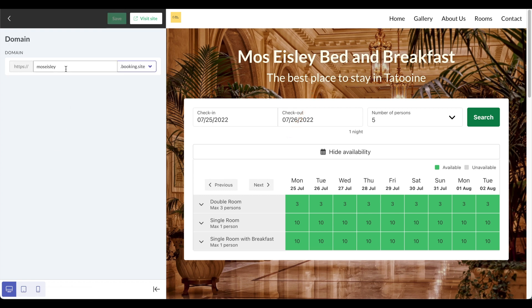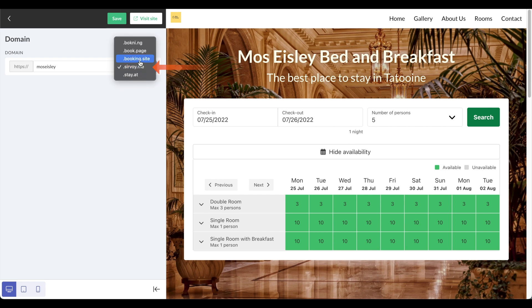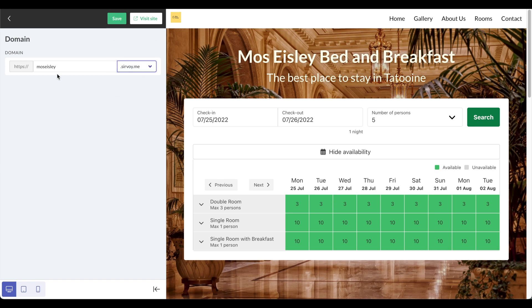You can also change your domain name to be what you like. By default it will be a number here, but you can change this to the name of your hotel. Also, the default will be .servoy.me, but you can change this to .booking.site or any of the other options here. I'll leave it at .servoy.me for now. Now whenever somebody enters in that address in their browser, it'll automatically go to this site.